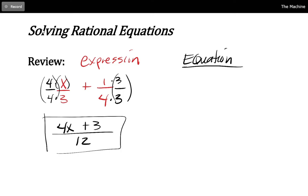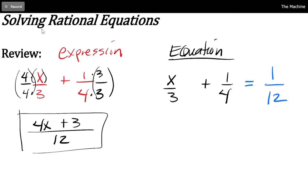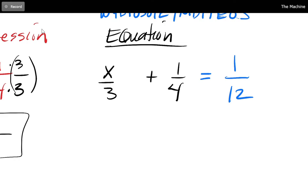An equation is something else. For an equation, the values can change provided that both sides stay equal to each other. So what if I had x over 3 plus 1 over 4 equals 1 over 12? Now that I've got an equation, I can use the equation principle: whatever you do to one side, you must do to the entire other side. So instead of getting a common denominator, I'm allowed to multiply through by the LCD.